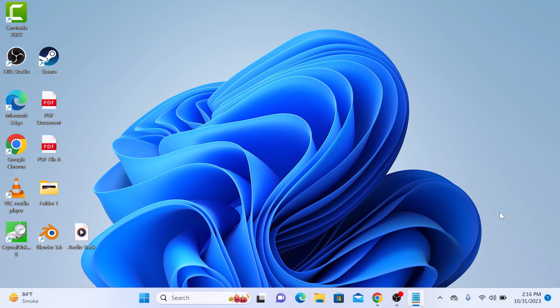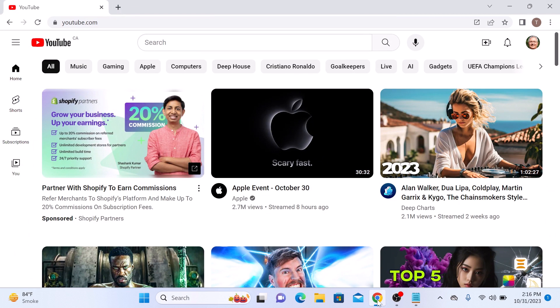So let's start the video. Open YouTube and make sure you are logged into your account. Once you are signed in, click on the profile picture on the top right corner of the screen.